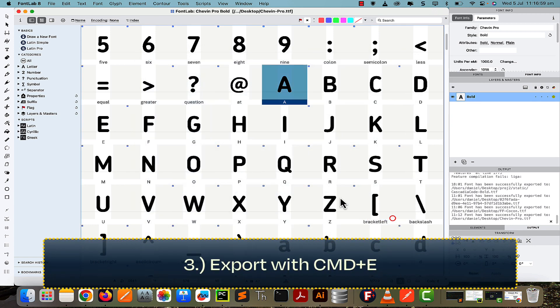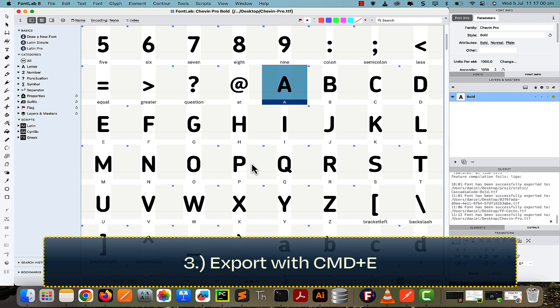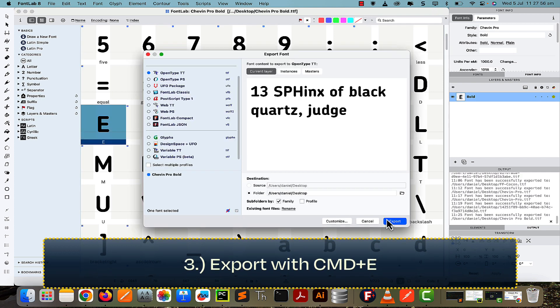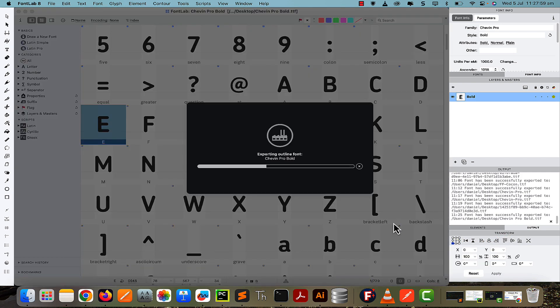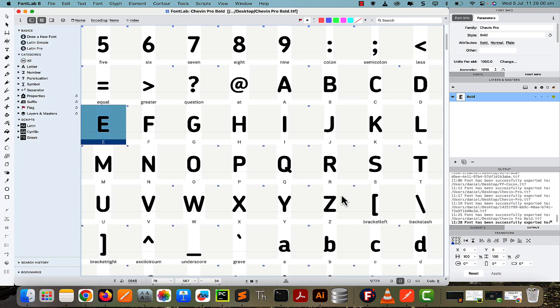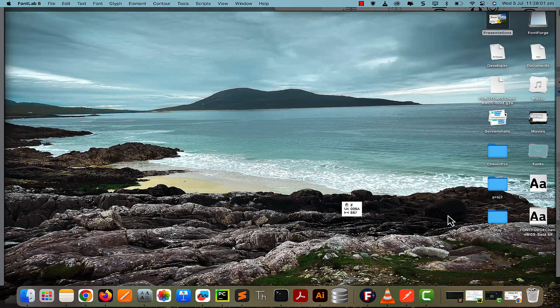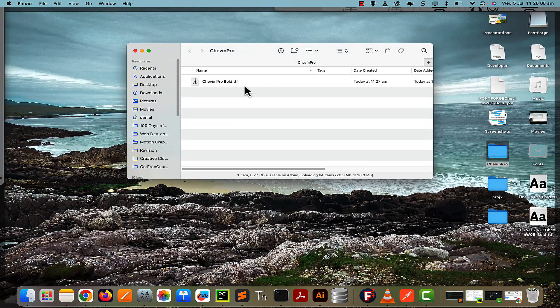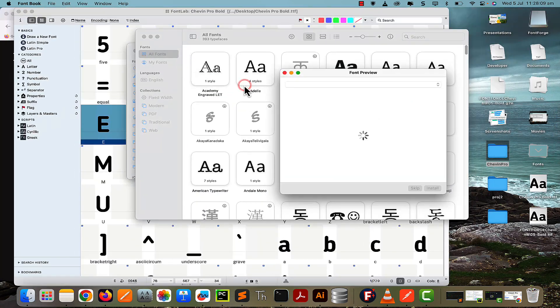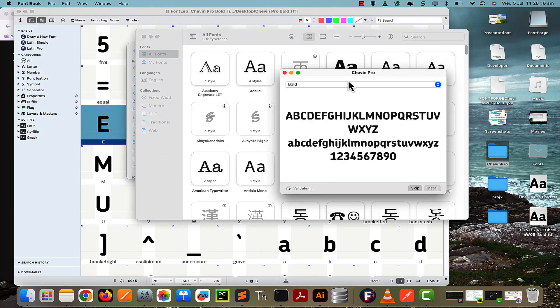Then export the font with Command+E. When it's done, if we check what the font looks like, you can see its name is all nicely formatted.